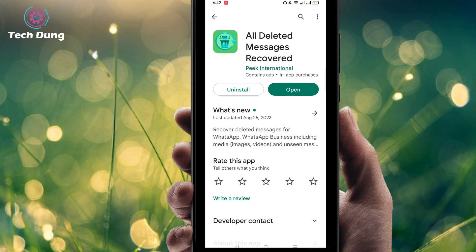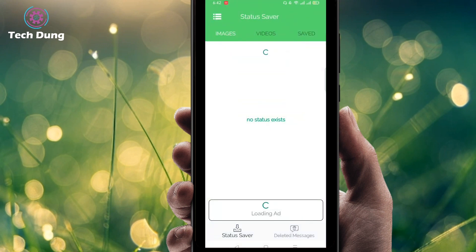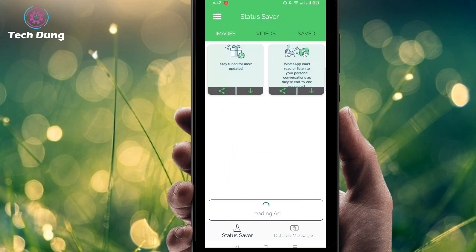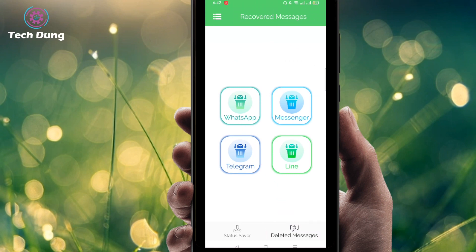Just install it — I already installed this application. Then after installing, click on Open. You will find such an interface with 'Video Saved' and at the bottom you can find 'Deleted Messages'. Click on Deleted Messages.